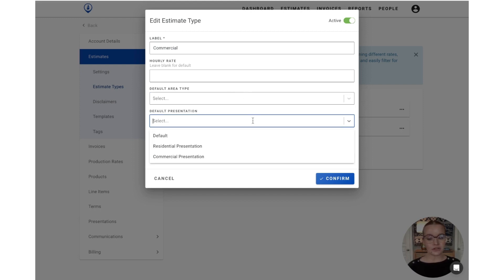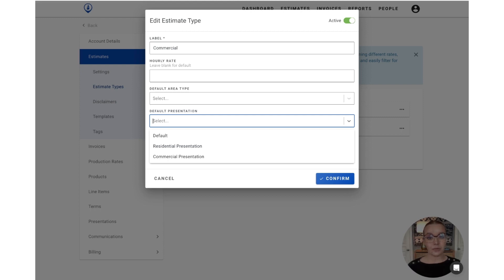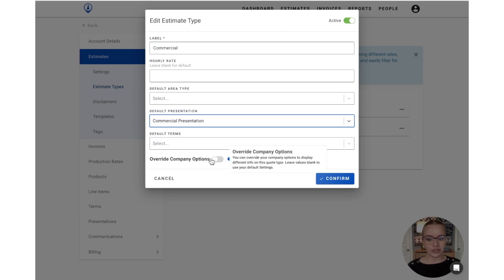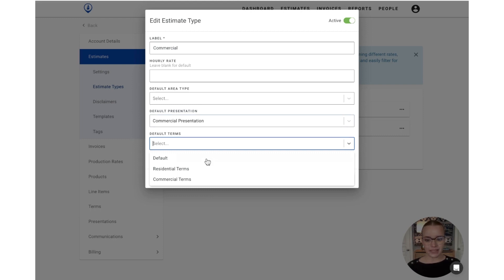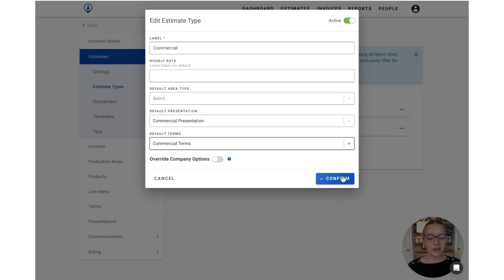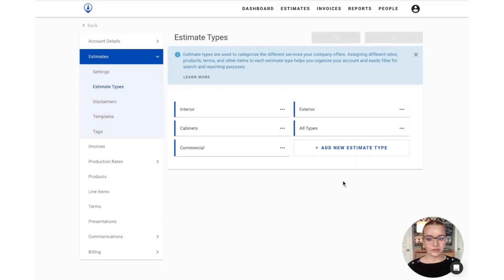Next, you can also set a default presentation. This will ensure that each time this estimate type is used to create a new estimate, you already have your preferred presentation attached. So let's use the commercial presentation for this, and then same with the terms. Each time you use this estimate type, we'll have the default set of terms attached for you already. So once you're happy with that, you can press confirm.